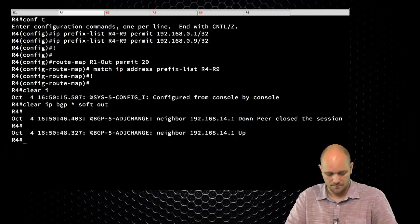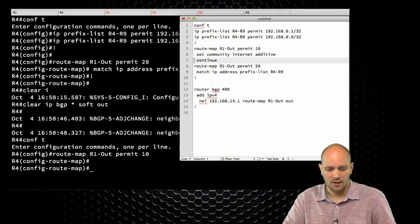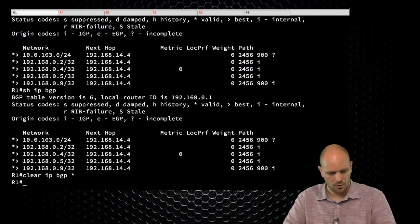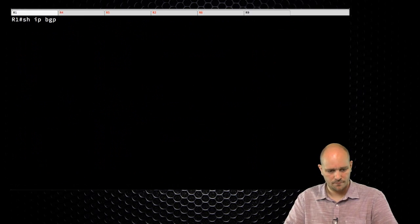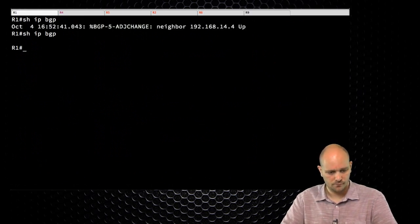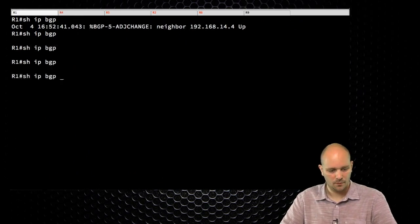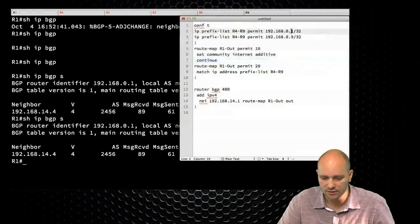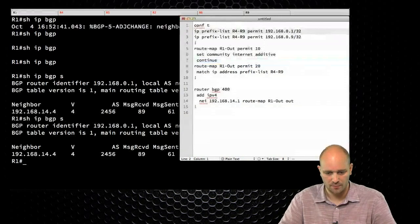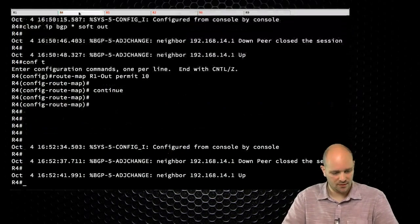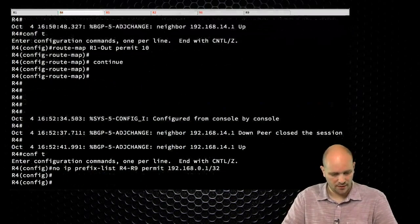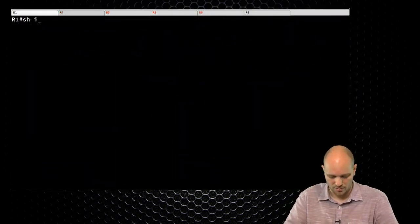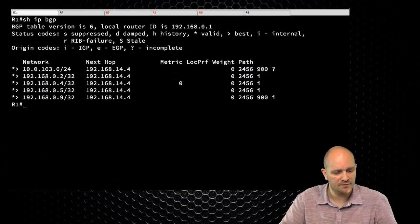If I go to R4 and simply add this continue keyword, then clear the BGP session on R1... let me see, 192.168 — actually it's 4 and 1. I used the wrong one. Let me correct that. There we go. Show IP BGP. Well, we still have the same problem. What did I do wrong? Now there is some troubleshooting — Marco needs to troubleshoot his own mess.